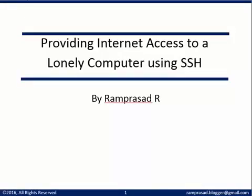In this video we will take a look at how we can provide internet access to a lonely computer using the SSH protocol. We will be using a feature of SSH called dynamic port forwarding.